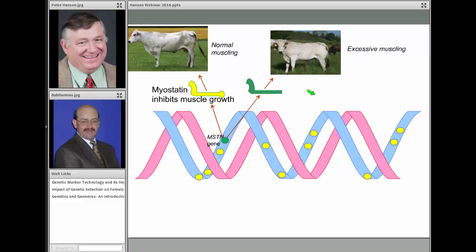Most genetically controlled traits are not controlled by one gene, but rather by variation in dozens or even hundreds of genes. That's probably the case for reproduction. Whether a cow is fertile or infertile probably depends on mutations in hundreds or maybe even thousands of genes. The job of the modern geneticist is to find these mutations, or markers close to these mutations, that can predict whether a cow has a good version of a gene or a bad version.